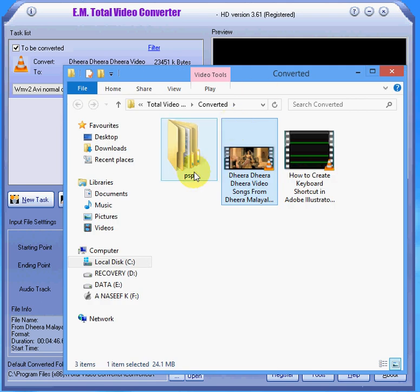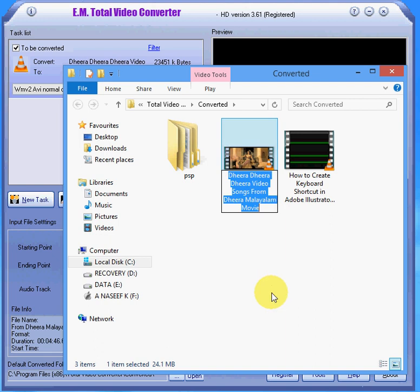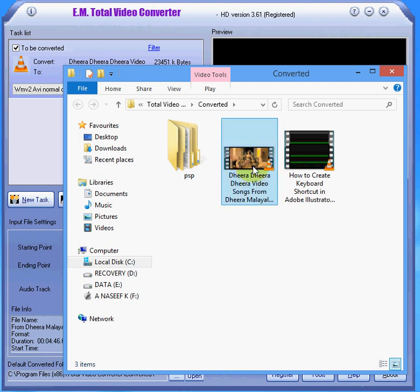So this, then start convert. Okay, the conversion is completed. The file is here.